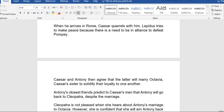Antony receives a message that his wife has died and that Pompey is raising an army to rebel against the triumvirate. This prompts him to return to Rome from Egypt. His fellow triumvirs, Octavius Caesar and Lepidus, worry about Pompey's increasing strength in the absence of Antony. When Antony arrives in Rome, Caesar quarrels with him. Lepidus tries to make peace because there is a need for alliance to defeat Pompey.